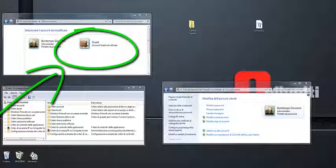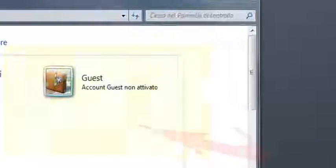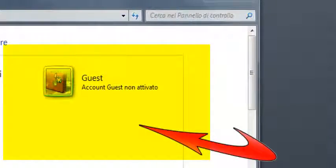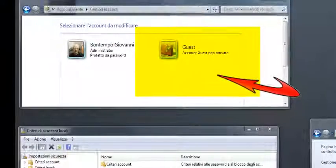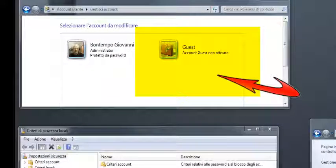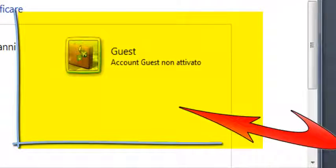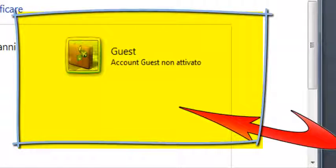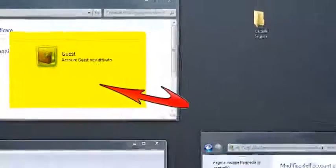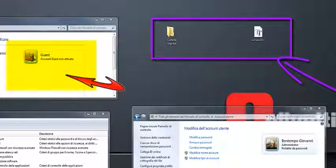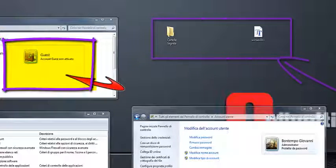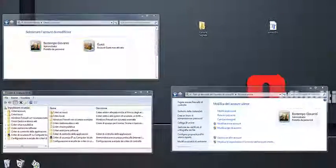Penso che a questo punto abbiamo un'idea sull'account Guest. L'account Guest, lo ripeto ancora una volta, è limitato agli utenti che lo stanno utilizzando e non ci sono garanzie sulla privacy o sui dati che l'utente stesso dispone su questo account Guest. Non dobbiamo dimenticare che siamo ospiti di questo account.